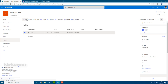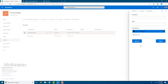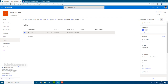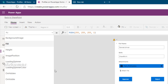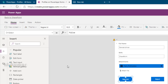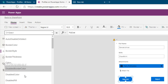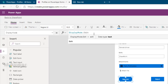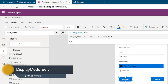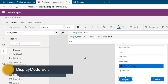After publishing, click the edit button and we can now see the Approve and Reject buttons. We need to enable the option to disable or enable these buttons based on the logged-in user. Click on the button and go to the Display Mode property. Here we'll use 'DisplayMode.Edit' or 'DisplayMode.Disabled' based on the logged-in user.